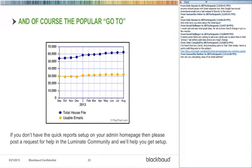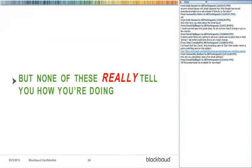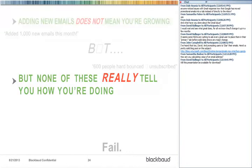There's also the popular pop chart on your admin home page — an easy way to see the differential gap growing between your total house file and your usable emails. You can hover over it to see a quick glimpse of usable email counts. If you don't have this quick report set up, post it in the community and I'll jump in and help you build out the reports on your admin home page.